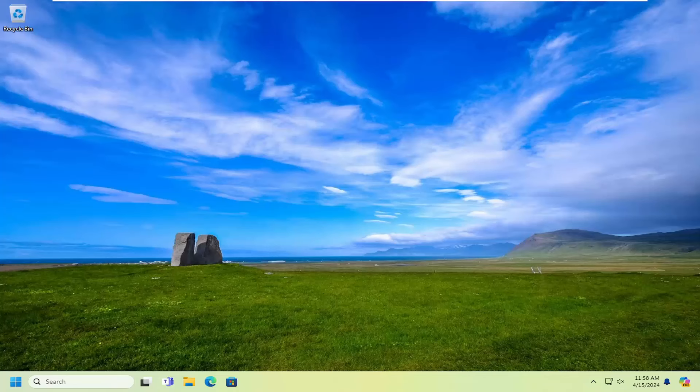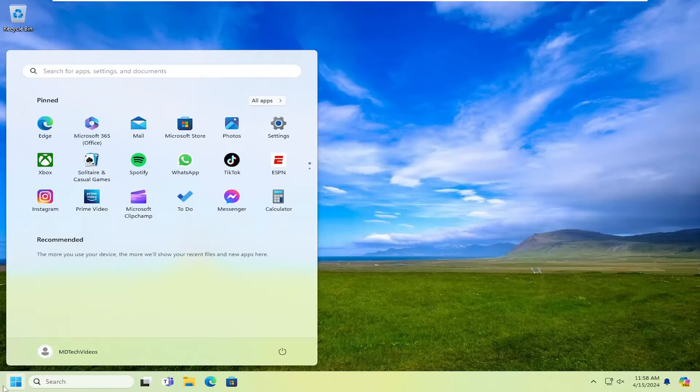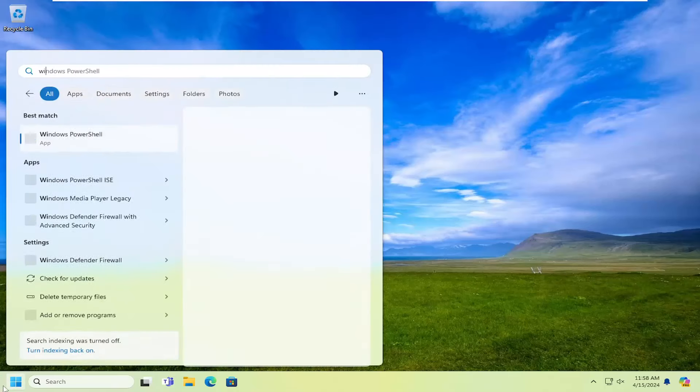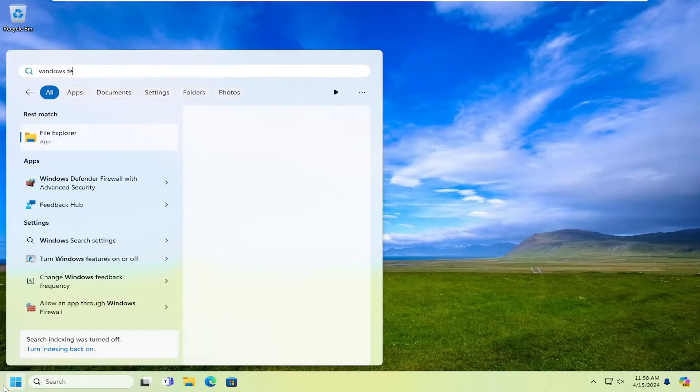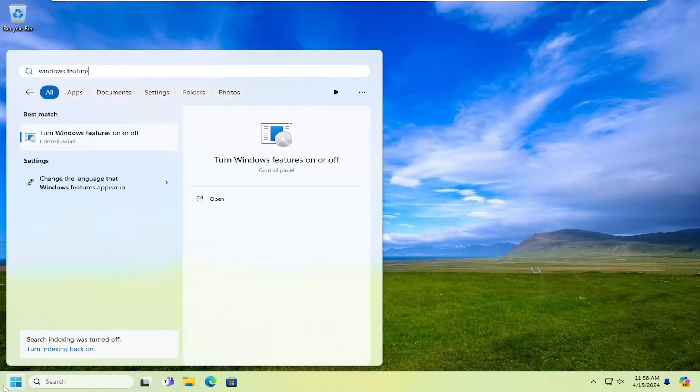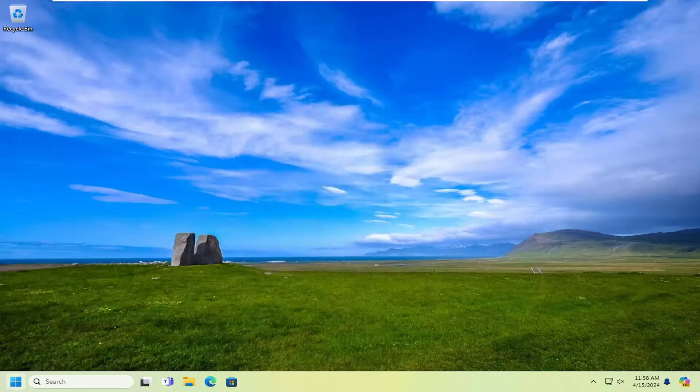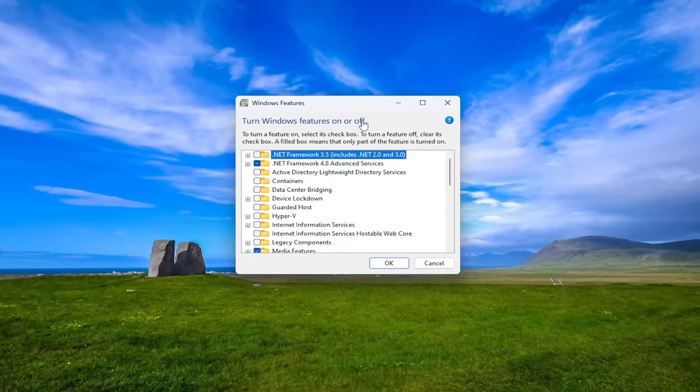And without further ado, let's go ahead and jump straight into it. First thing I would suggest doing would be to open up the search menu and type in Windows features. Best result should come back with turn Windows features on or off. Go ahead and open that up.